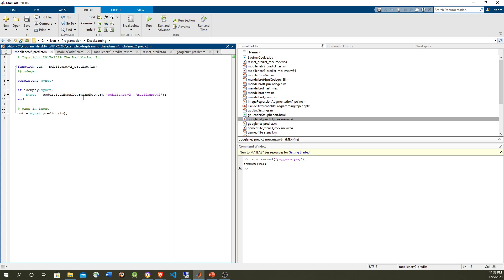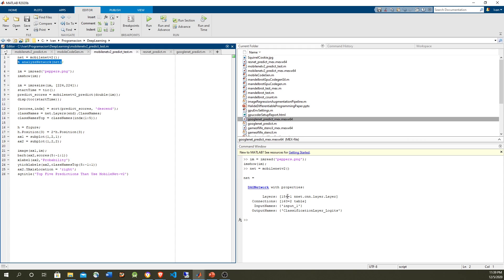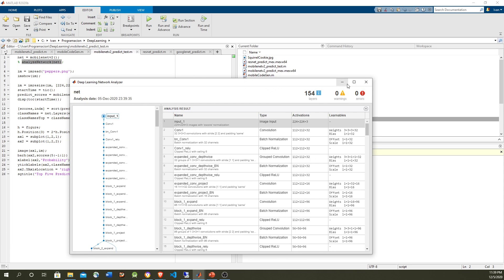Now let's run it first without code generation. The function takes an image — we have to convert it to double because that's what the network takes, and resize it to fit the network's input size. We're going to use the pepper's image. The right network here is MobileNet. Let's load it and see how it looks. It has 154 layers and 163 connections.